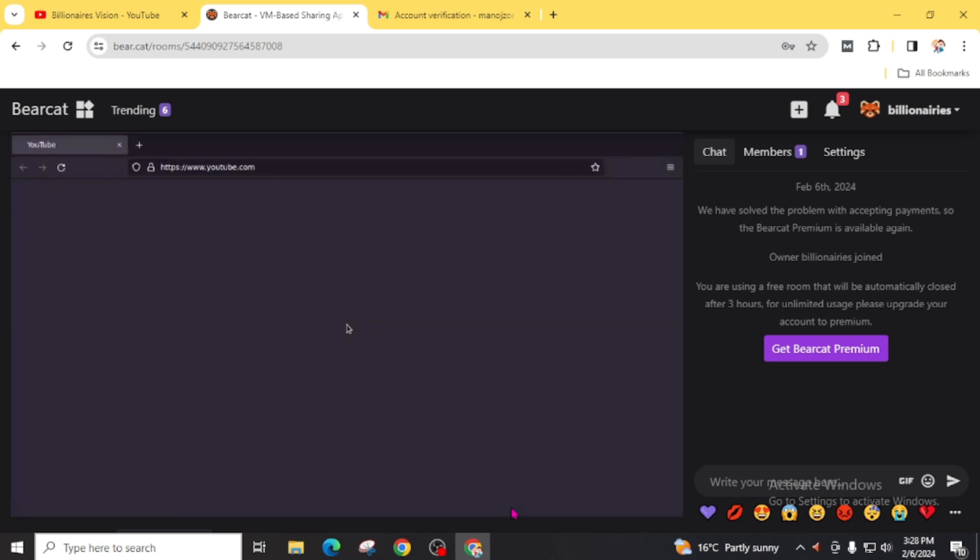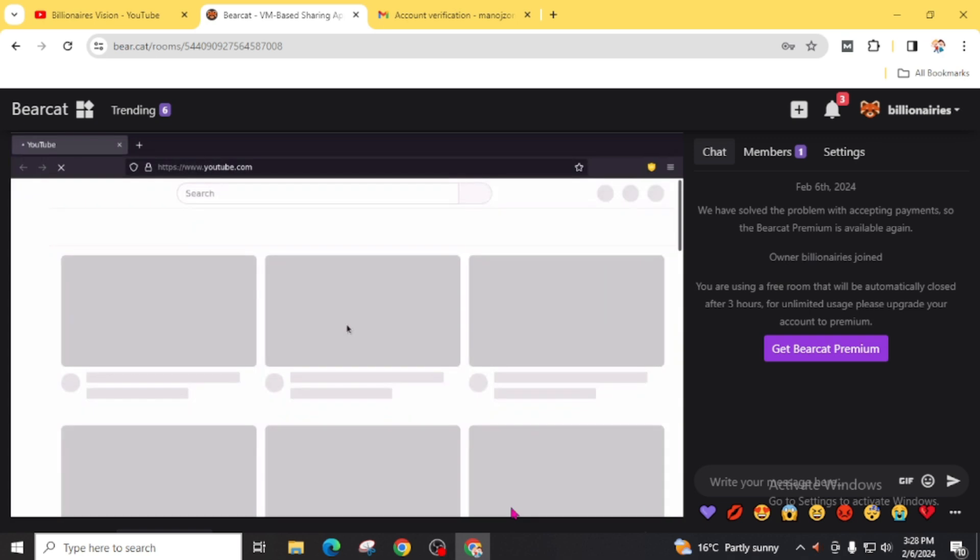Our room has been created successfully. You can see here. In the starting, the YouTube tab will be loaded on your screen.